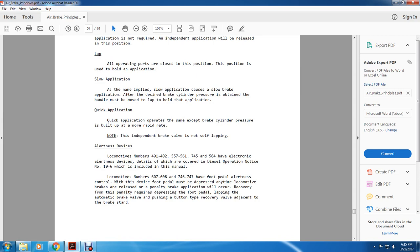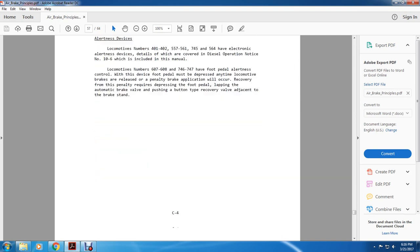Local motors 401-402, 557-561, 745, and 564 have electronic alertness devices; details are covered in diesel operating notice 10-6. Locomotives 607-608, 746, and 3747 have a foot pedal alertness control. The foot pedal must be depressed any time locomotive brakes are released; a penalty brake application will occur if not. Recovery of the penalty requires depressing the foot pedal, re-lapping the automatic brake valve, pushing the button to have the recovery adjacent to the brake stand.